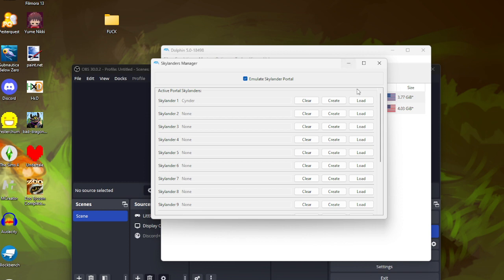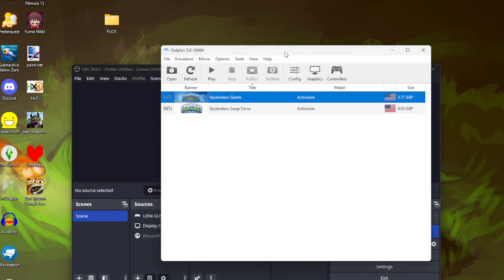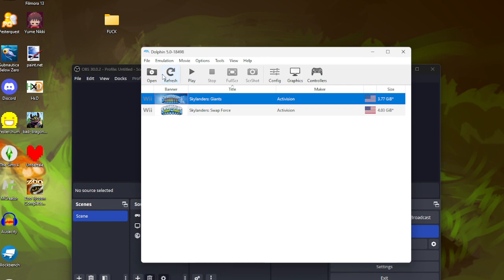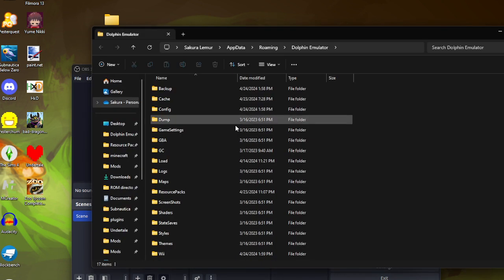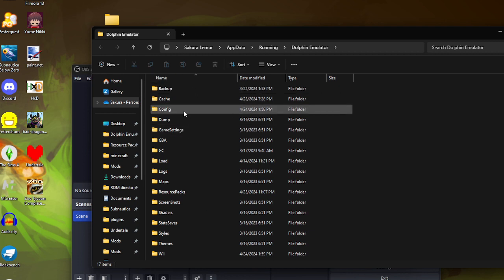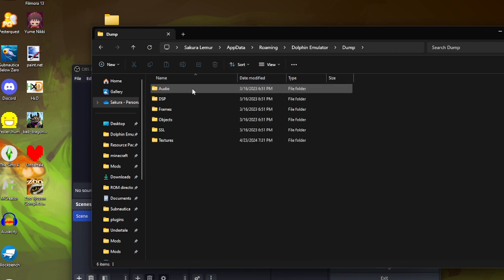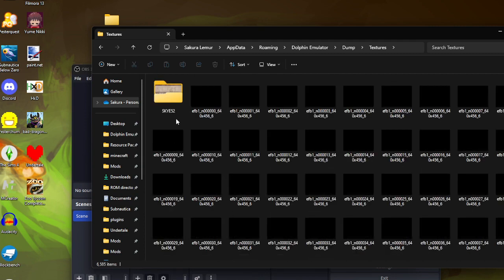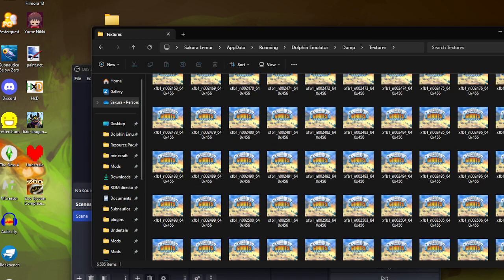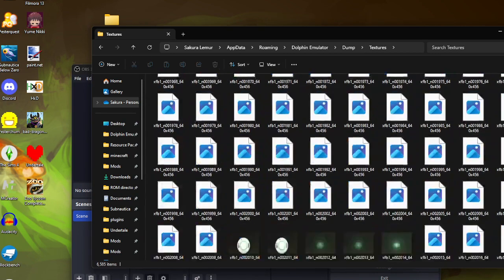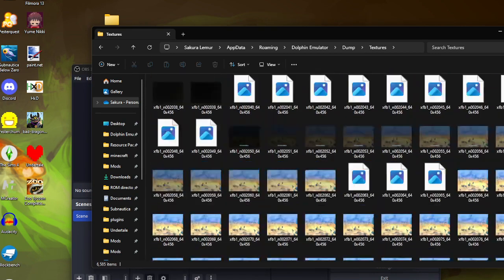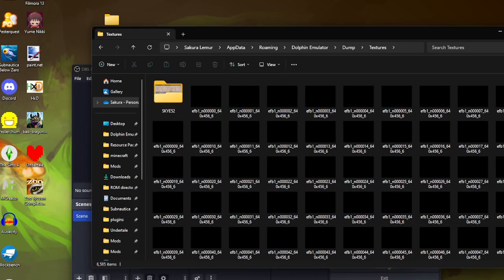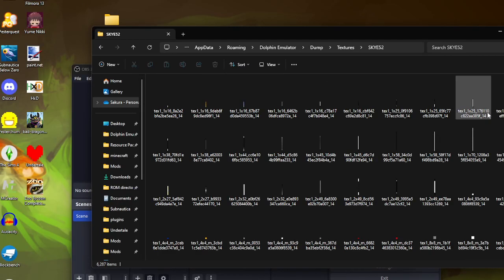So once you booted up the game and you got your Skylander in the game, you want to open the user folder and it should take you here. And from here go to dump textures. These are just the files for the game opening. You're going to want to go here that should have pretty much everything you need.